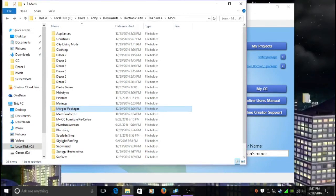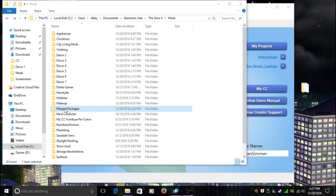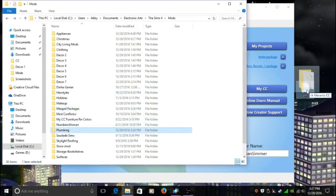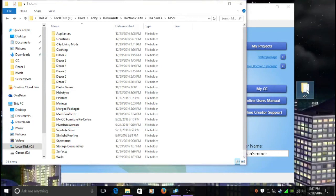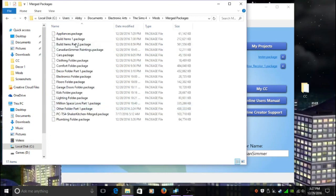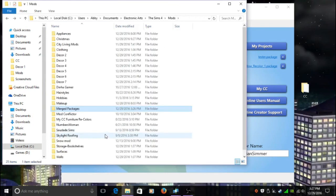Once I do that, so my Plumbing one is merged, I actually have a CC file. I'm going to take that Plumbing folder and I'm going to drag it out into that CC folder so it's no longer in here. I'm just going to have that merged package file in this folder here.